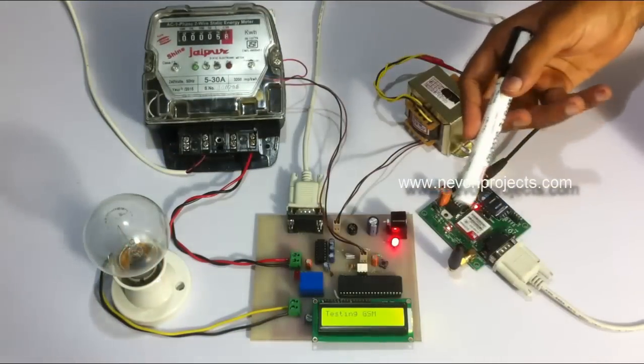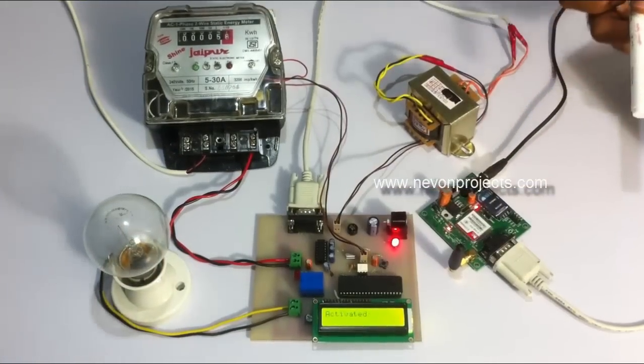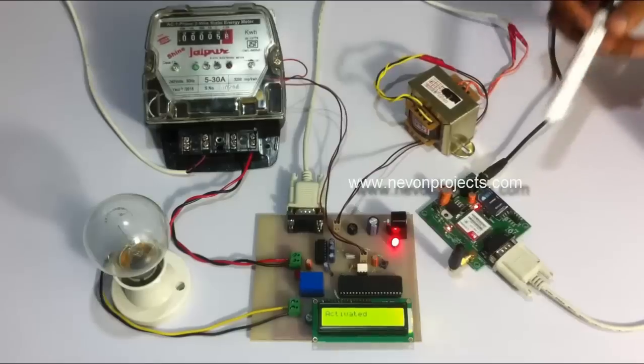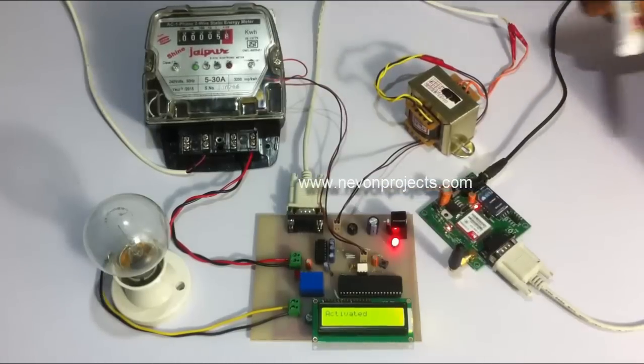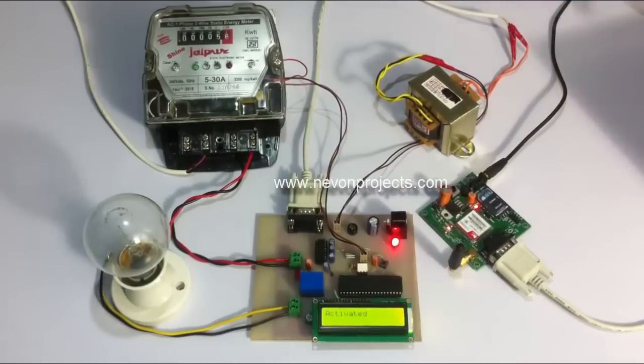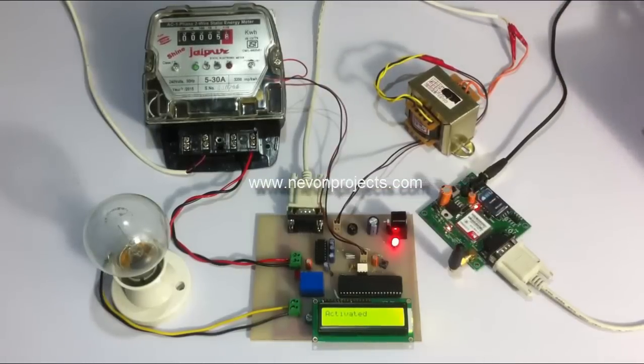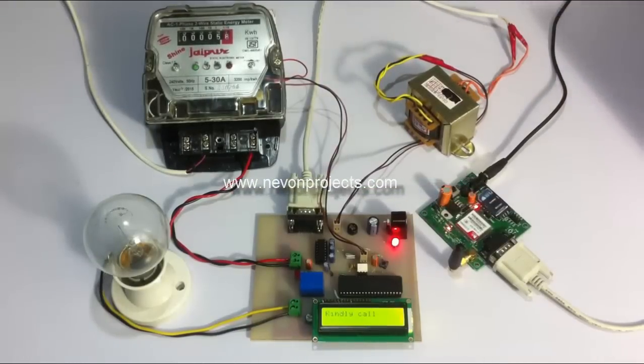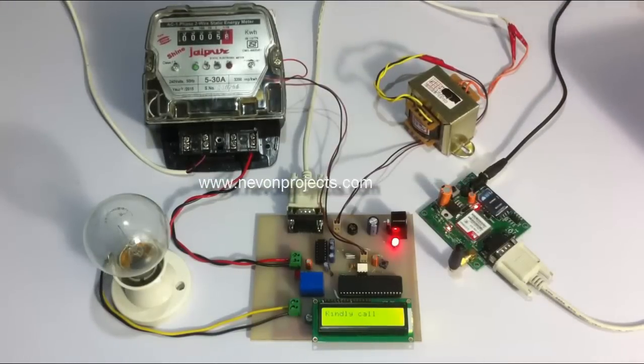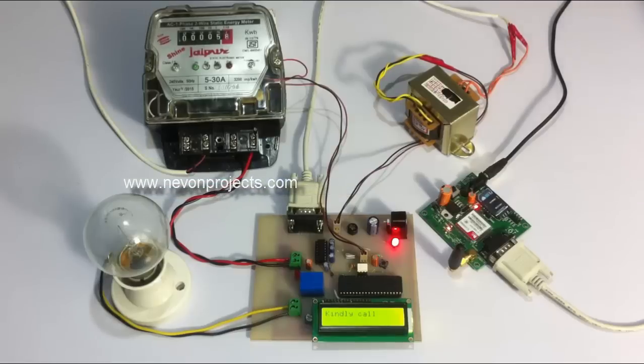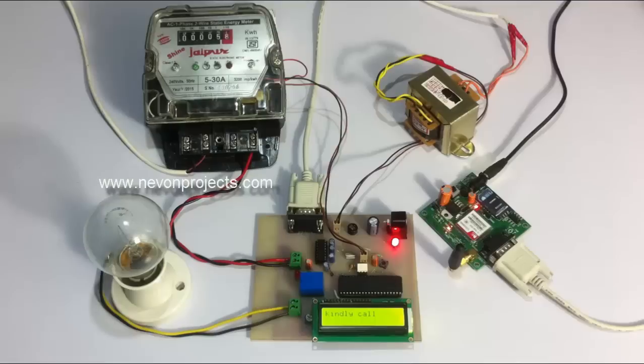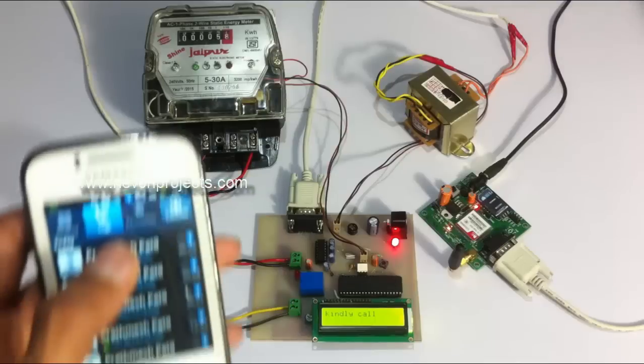Here we have testing GSM displayed, and since the modem is connected it says that the project has been activated. Now it will ask the consumer to call so that his number gets configured with the system.